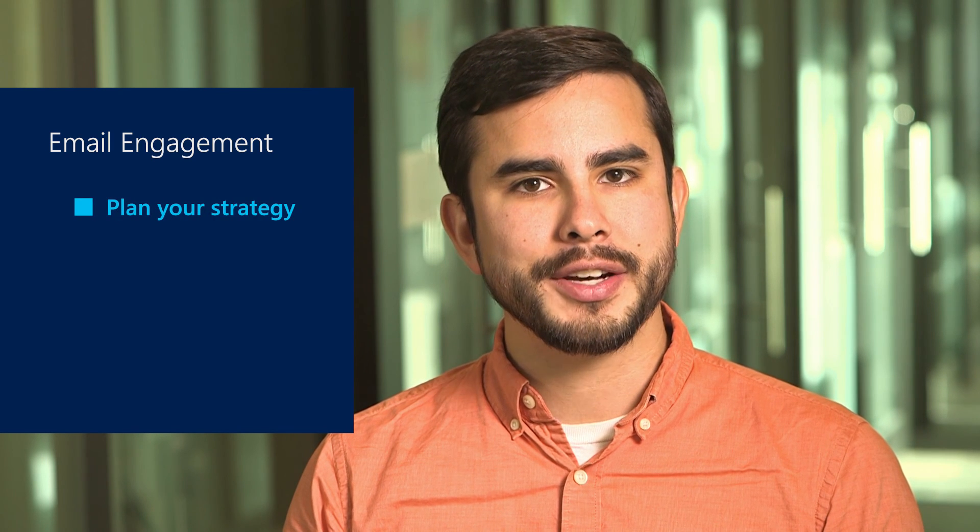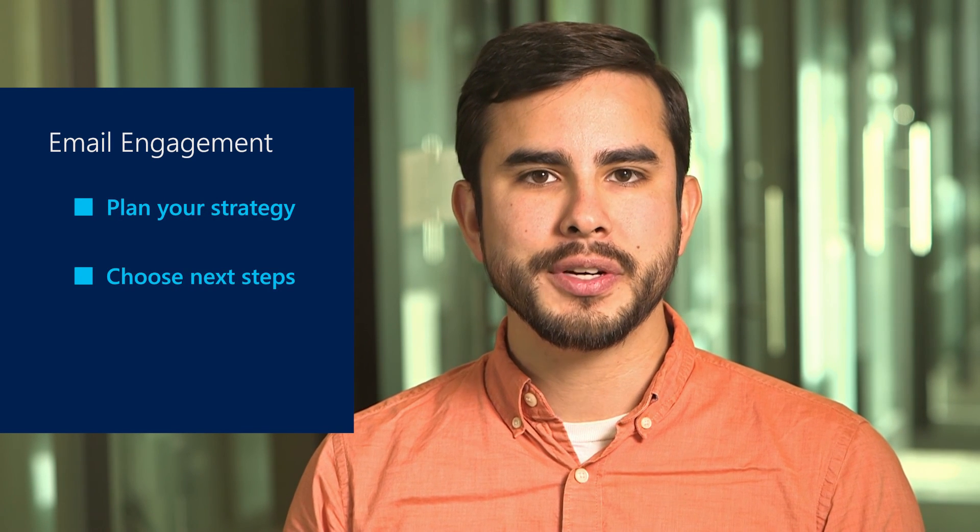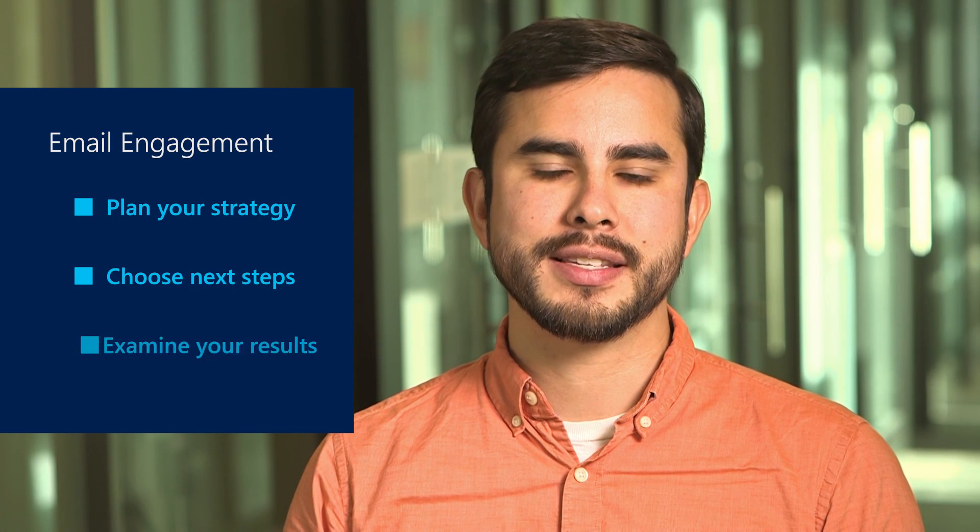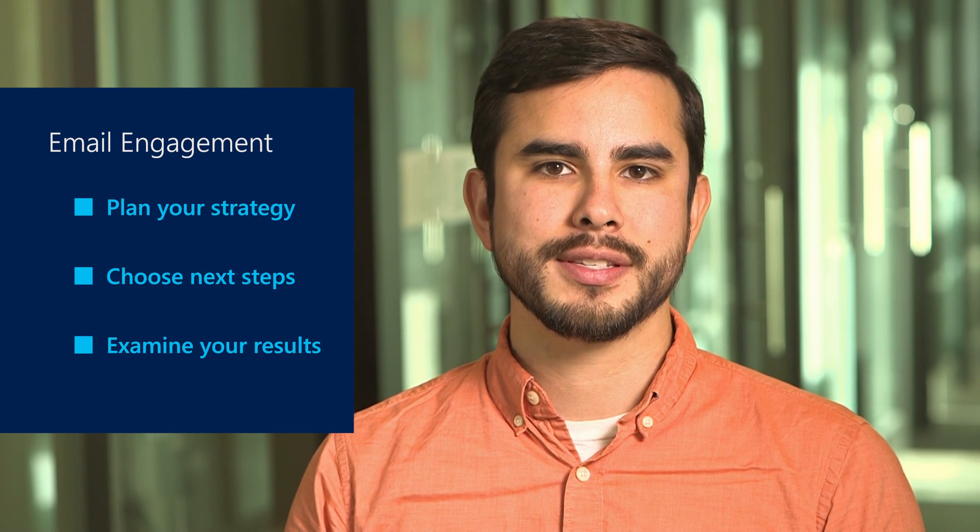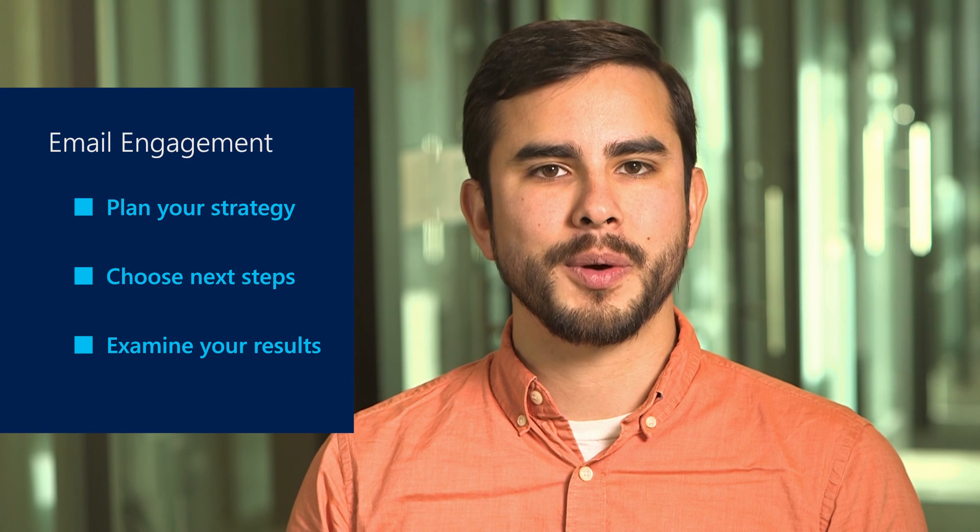Email engagement is part of the new relationship insight suite for Dynamics 365 and empowers you to plan your strategy, choose your next steps, and examine your results. Thanks for watching.